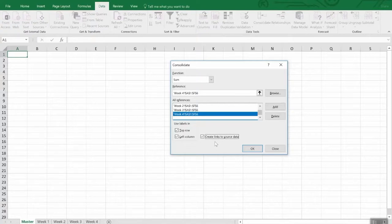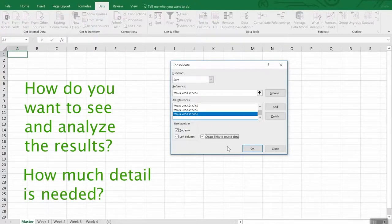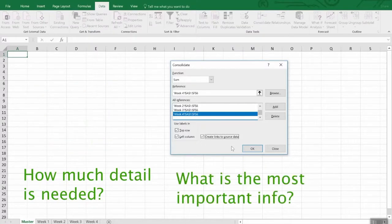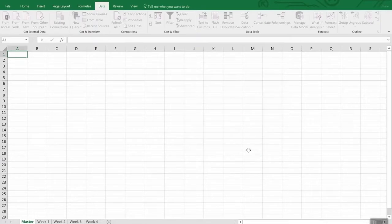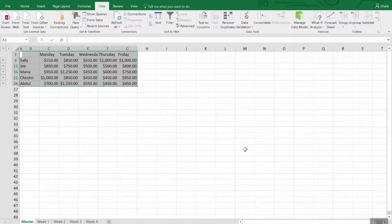Remember before you build a worksheet, ask yourself: how do you want to see and analyze the results? How much detail is needed to draw a conclusion? And what is the most important data for decision makers? Press OK and Excel will generate the consolidation for you. It will be unformatted, so it's up to you to format it — but you only need to do that once, unless you chose manual consolidations. So again, another reason you want to organize your data and be consistent across worksheets.